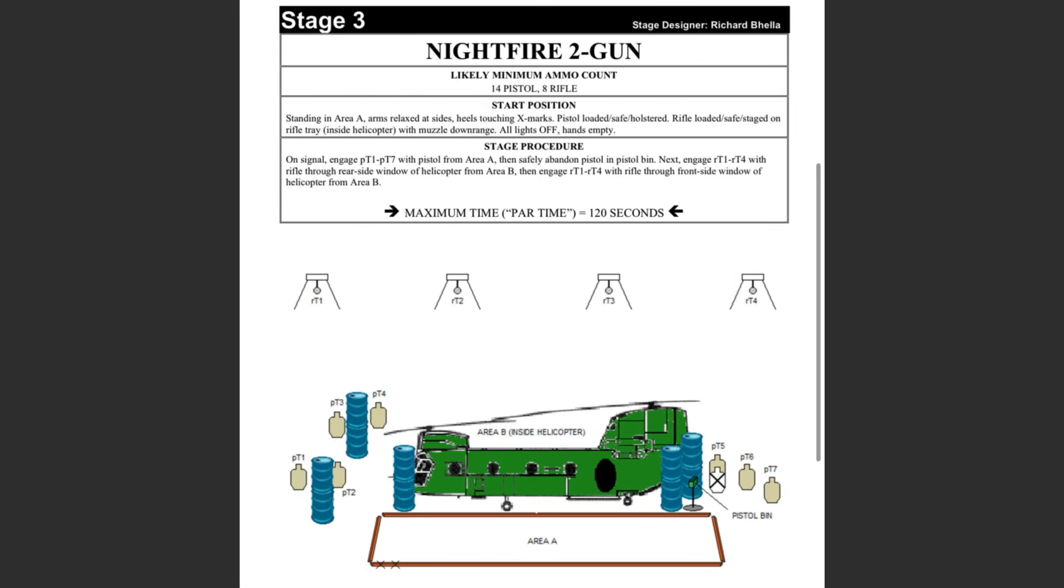On this stage, there are seven paper targets outside the chopper to be engaged with a handgun. The shooter grounds the handgun, retrieves the rifle inside the chopper, and engages the four hanging plates at 50 yards from two different positions.